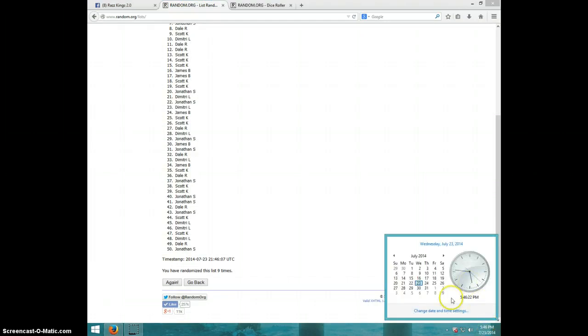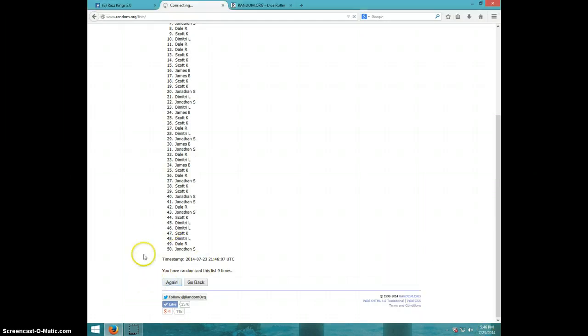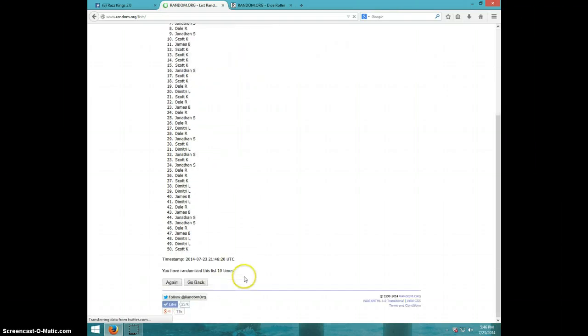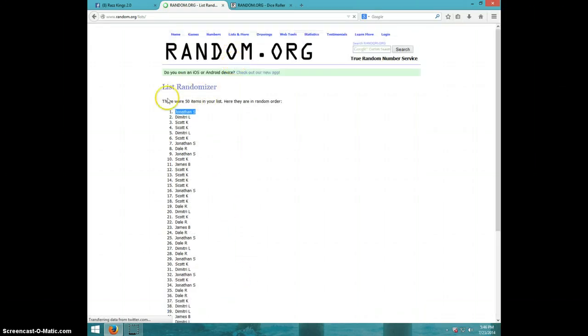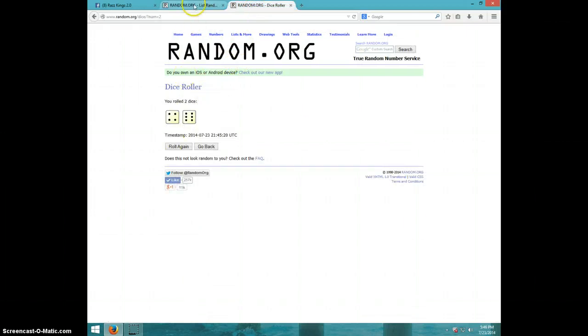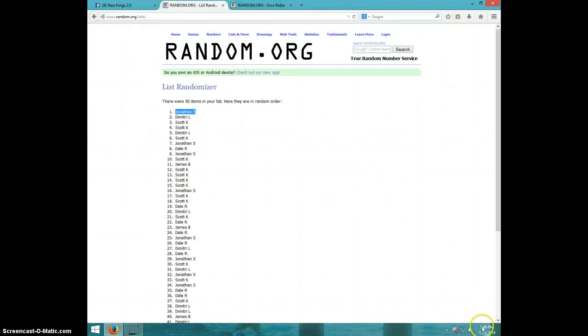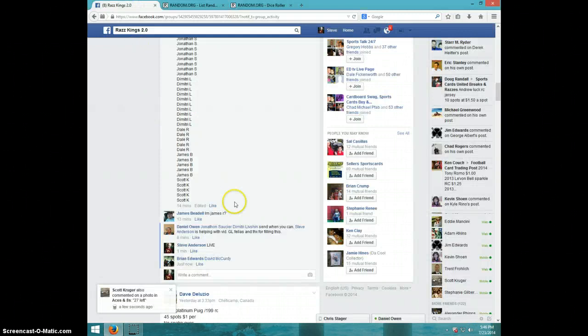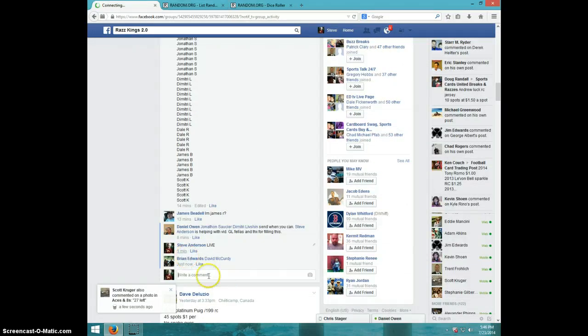Tenth and final time. Good luck. Jonathan S. Congratulations, Jonathan. Ten times. Jonathan on top. Dice was ten. It is 546. Jonathan, send your information to Daniel.